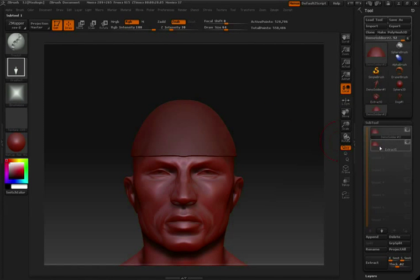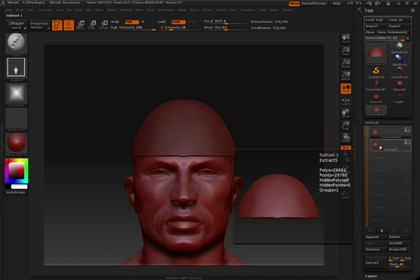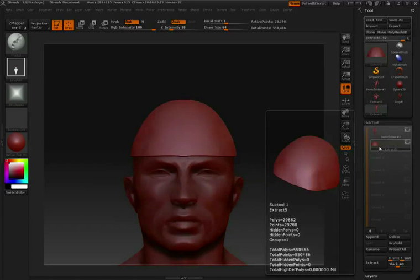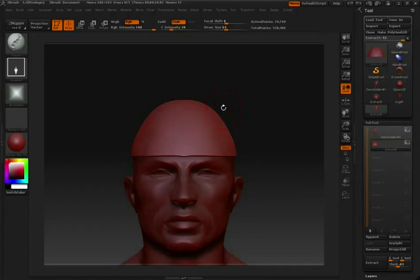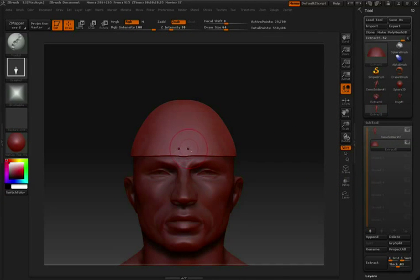Now that we have our new subtool created, I can select it here in my subtool palette, and you can start sculpting.